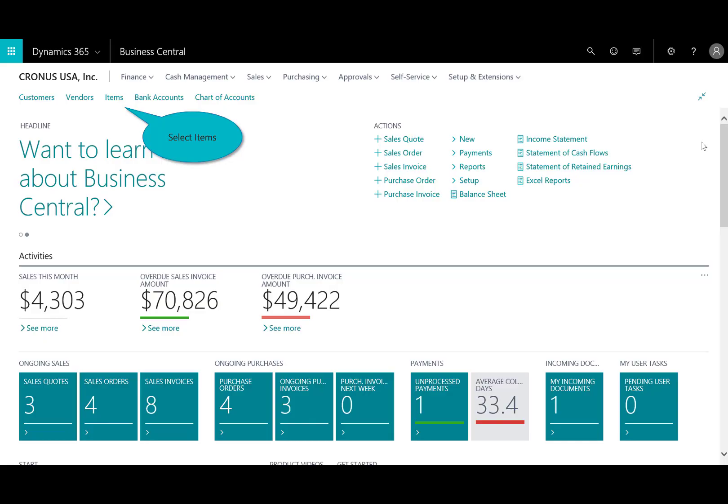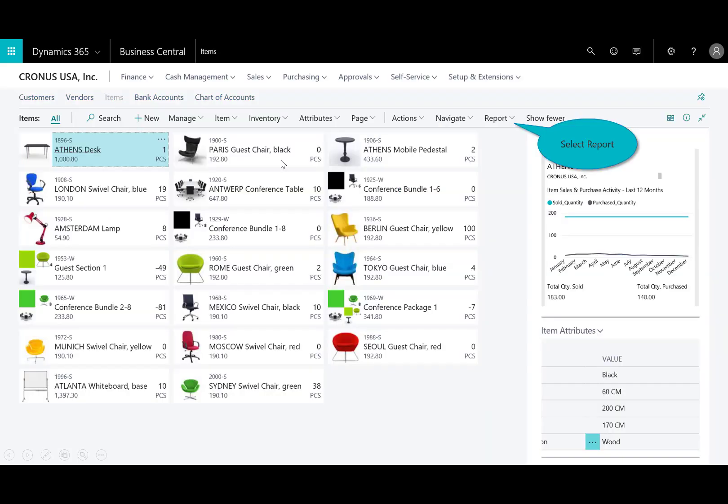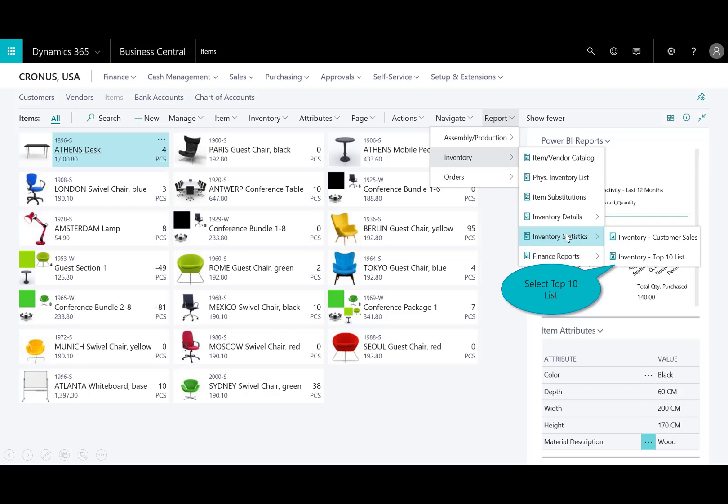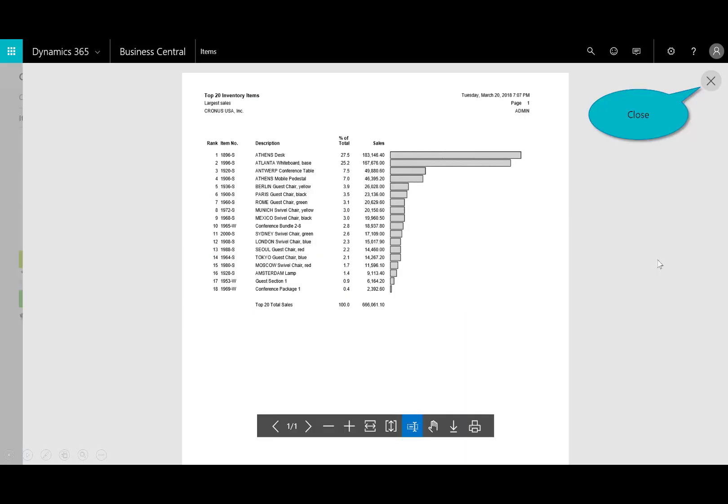Next, let's go ahead and review the top selling items. So I select items and again, I can see here on the left all the items and what I have in inventory. If I select the reports, I get a number of different reports.